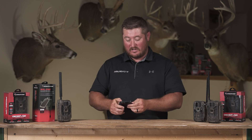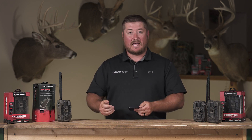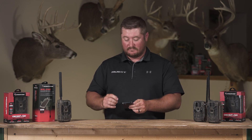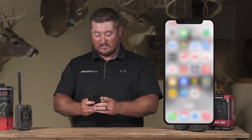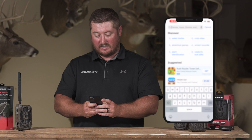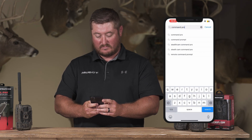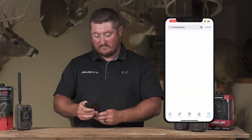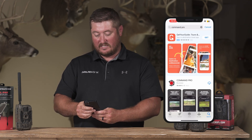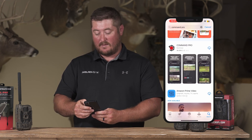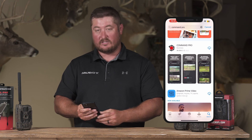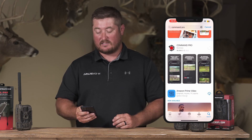First, you're going to go to the App Store. Once in the App Store, you're going to search for Command Pro. You'll see the Command Pro app and you're going to start the download process.